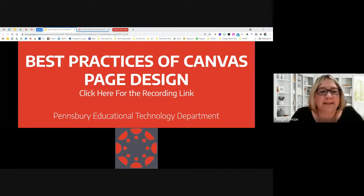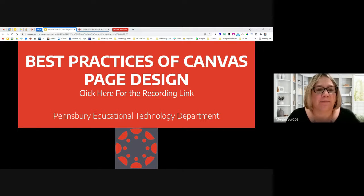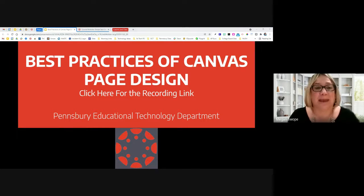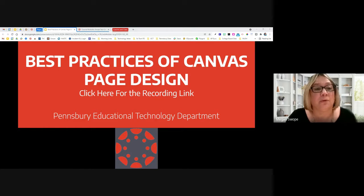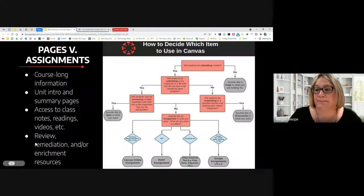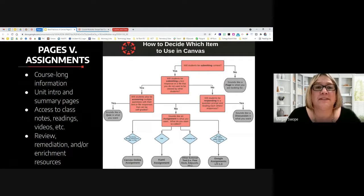Hello everyone. This next session of our Canvas best practices series is taking a look at best practices of Canvas page design. We're going to spend some time talking about when and how to use pages, best practices of pages as a whole, but also best practices of the rich content editor. Even though we're talking about this in the context of pages, the rich content editor is all over Canvas, so a lot of what we discuss can be generalized to other places.